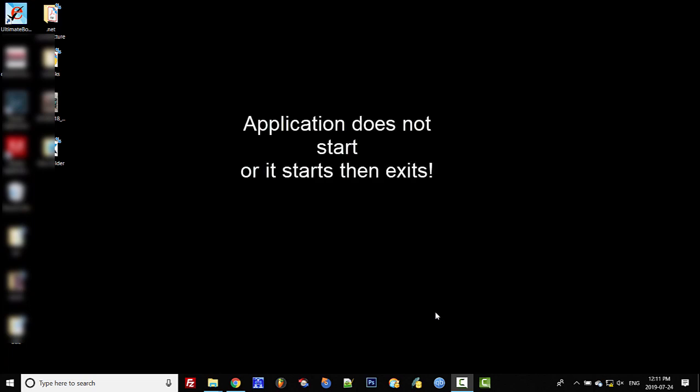Hey guys, it's Nitin here with the Ultimate Book Editor and Ultimate Ebook Creator. In this video, I'm going to show you how to allow any application to be executable within your system.